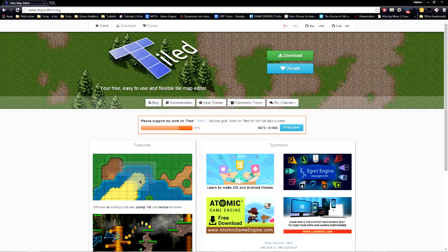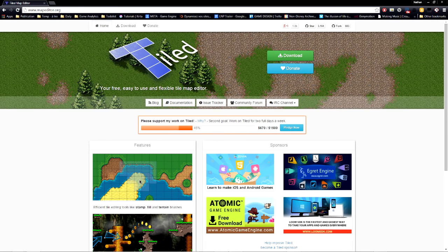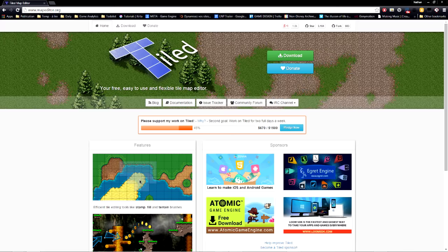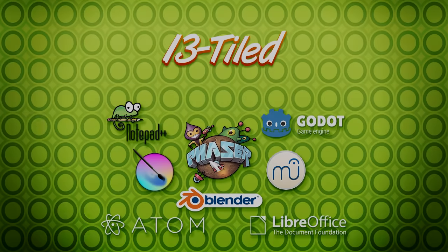And to wrap up this video, we are going to bounce back to a tool that has already been mentioned in a previous video. Number 13, Tiled, the agnostic level editor.